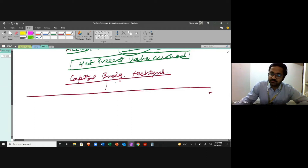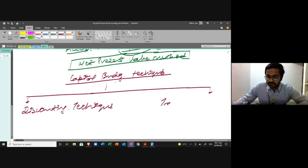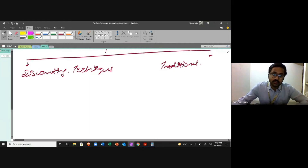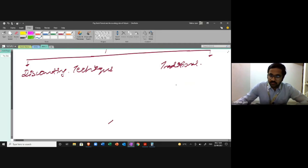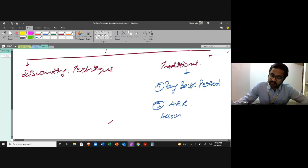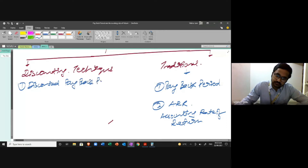There are basically two types of capital budgeting techniques. One is discounting, and the other is traditional. In traditional technique, the two basic methods are: first, payback period; and second, ARR — accounting rate of return. On the discounting side, the techniques are: discounted payback period and net present value.